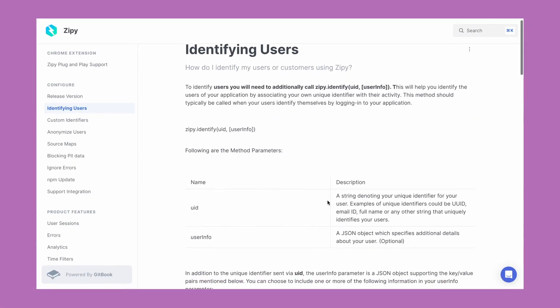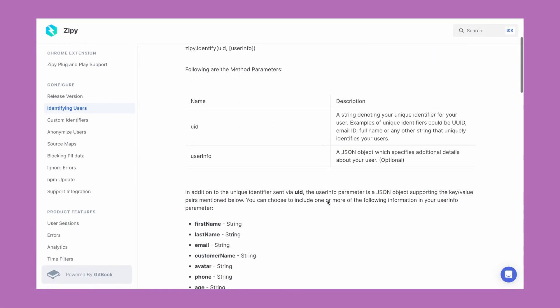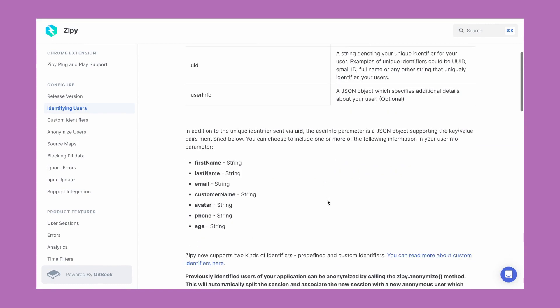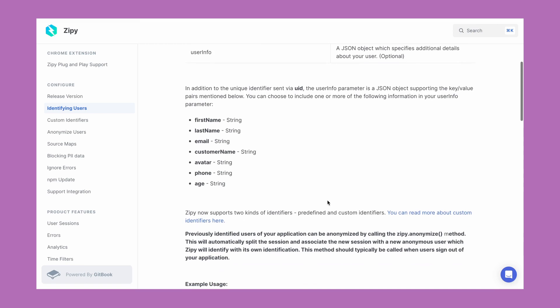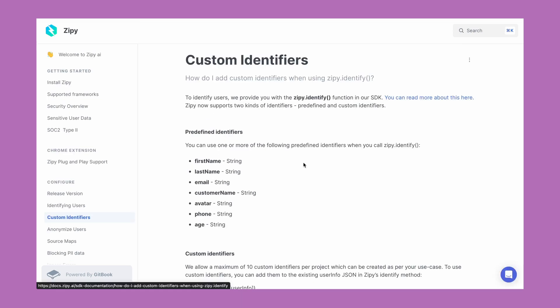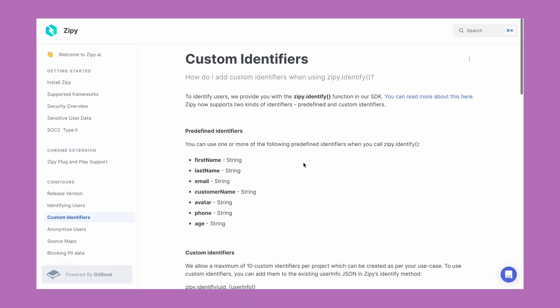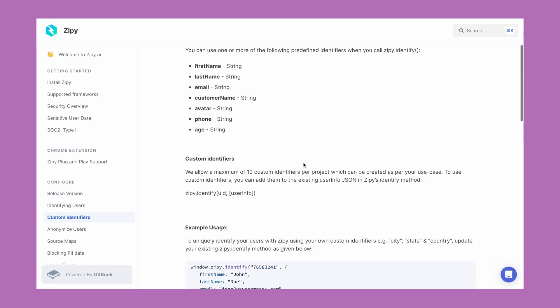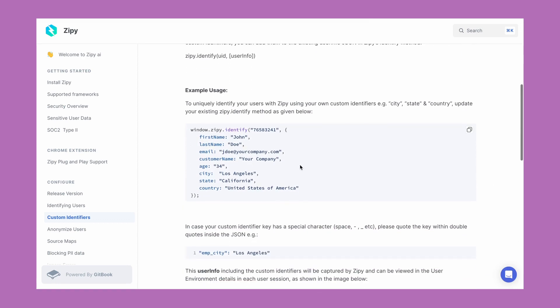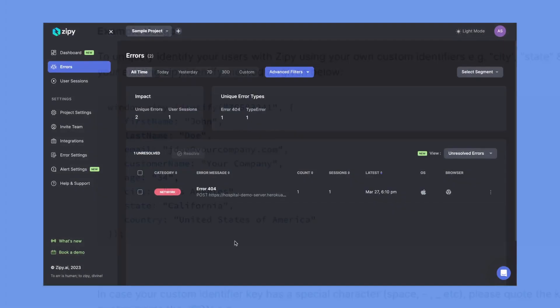If you want to identify any custom parameters, use the identify method to sort user sessions by email, name, and other standard properties. If you don't want to add PII data, we encourage you to use customer identifiers which do not share any sensitive information.